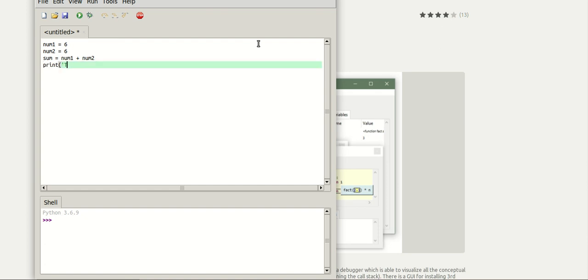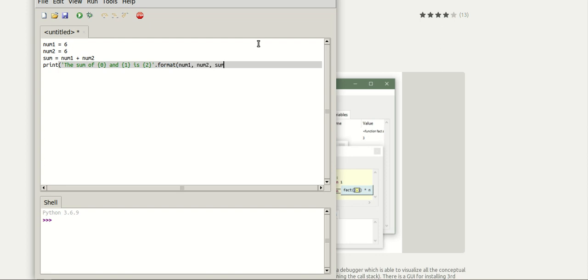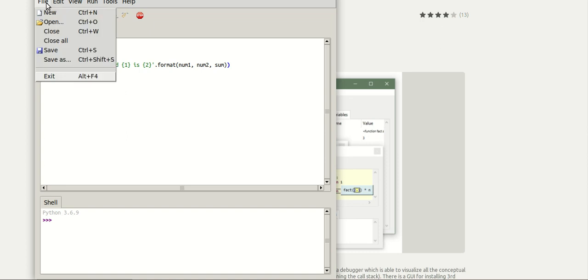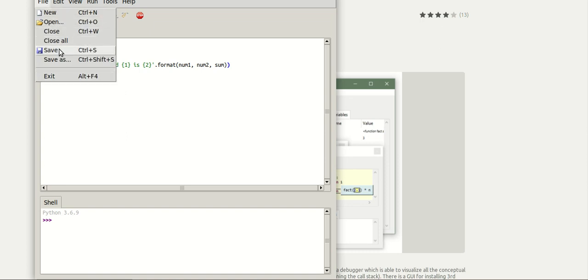Before execution you need to save this program. You can press Ctrl+S or you can go to file and click save.